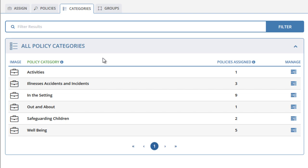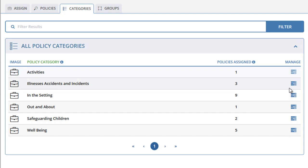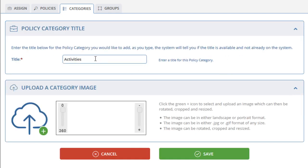To modify the existing categories on your system, just click on the Manage icon to the right-hand side and click on Edit. On the new page, you can edit the category title. You can also upload an image for your category by clicking on the icon shown, which lets you browse for an image on your device. Once you are happy with the title and the image, click on the Save button.